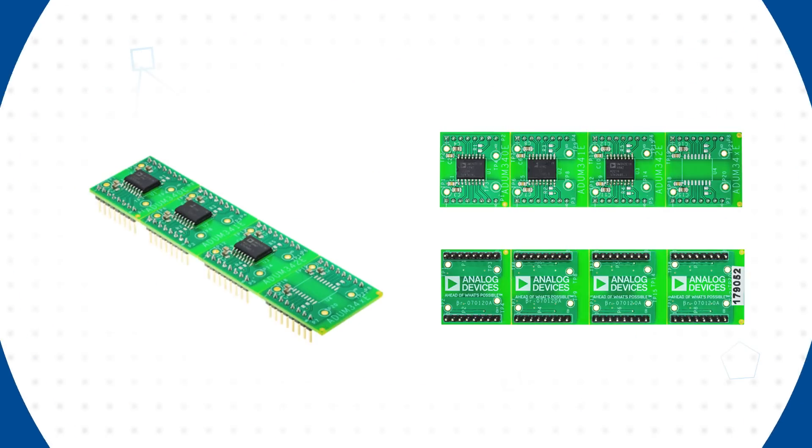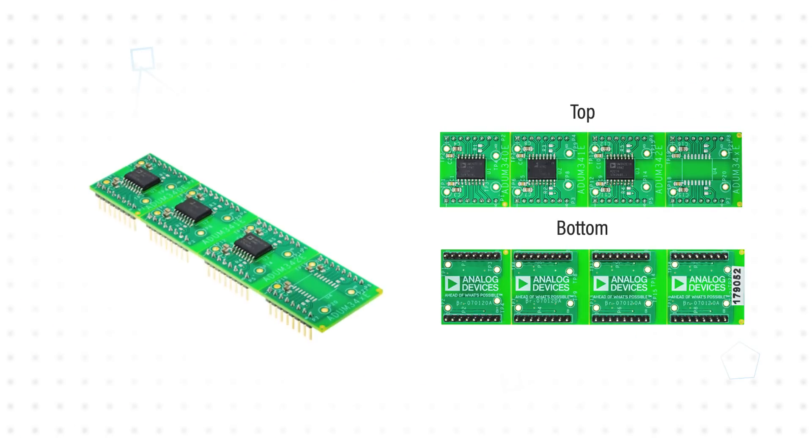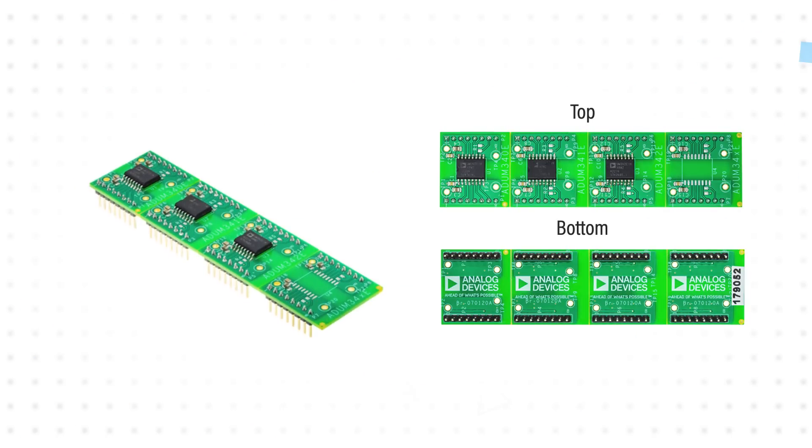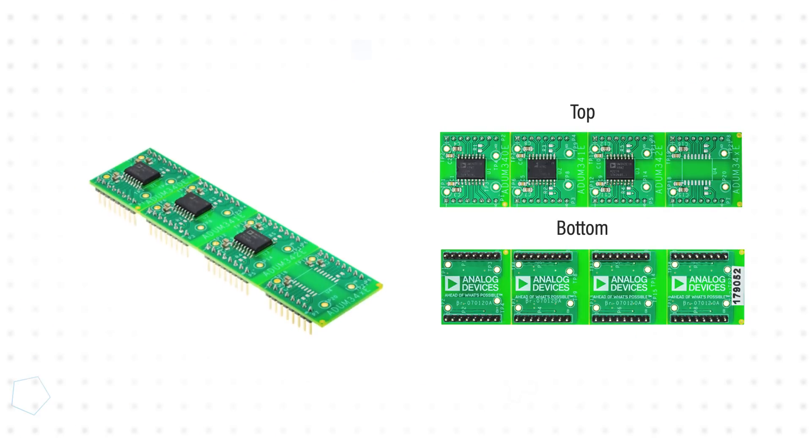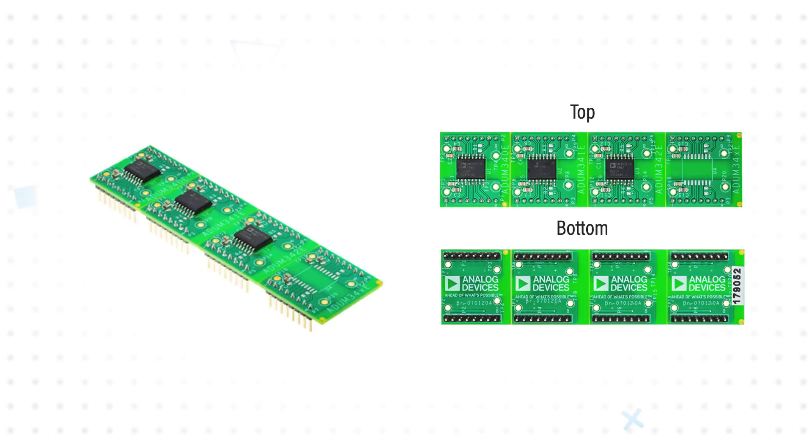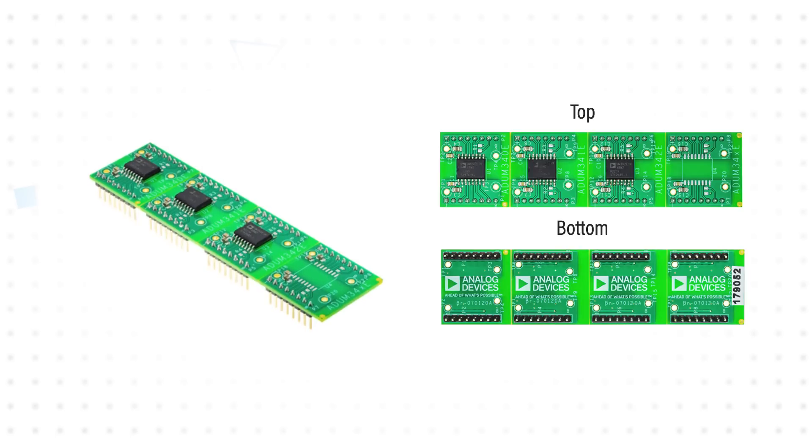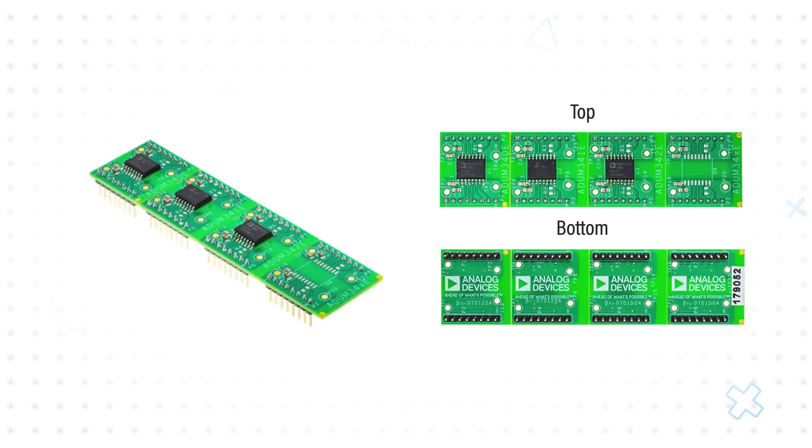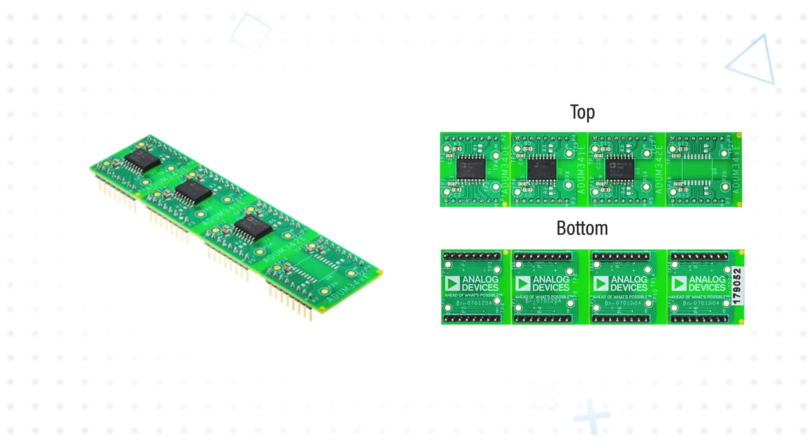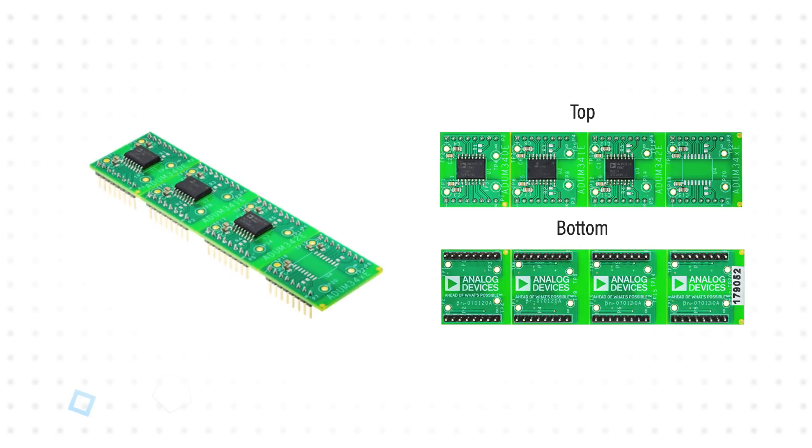An available evaluation board features all three part numbers and an unpopulated position for a fourth part. The PCB can be easily split into sections to use each device individually on a breadboard.